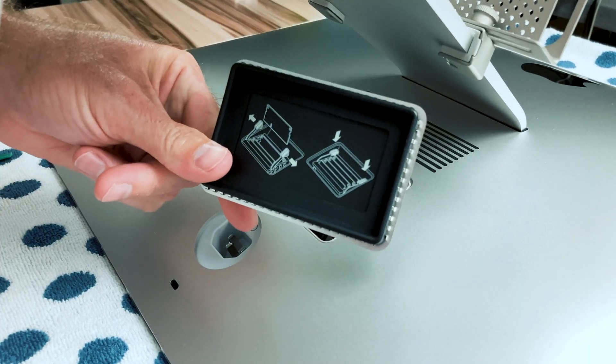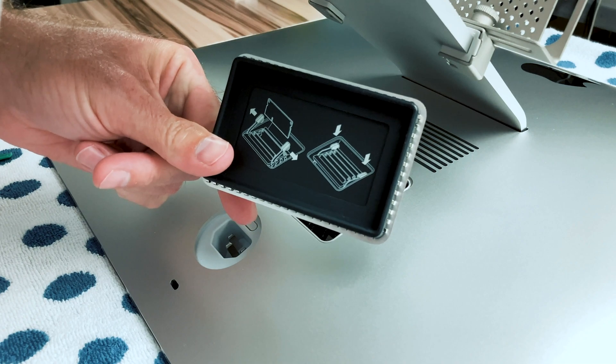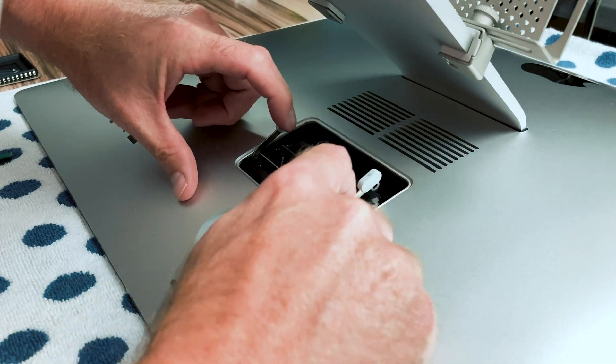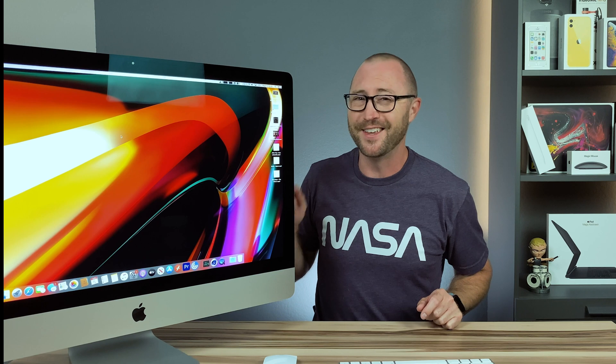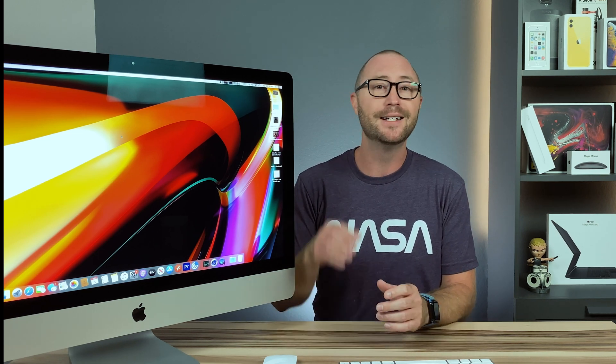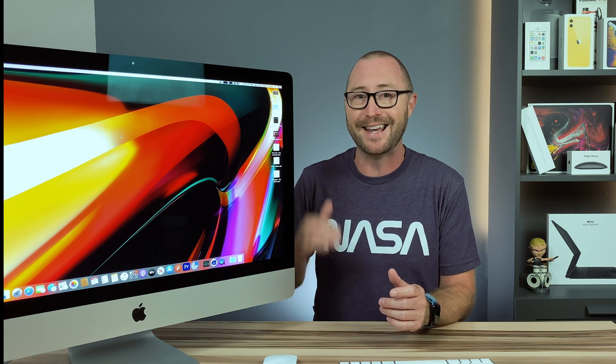Side note: with Apple Silicon, I don't know if there's going to be third-party RAM options if Apple builds RAM into the chips like they do with the iPhone and iPad. Something to consider if you're on the fence about buying an iMac now or waiting for Apple Silicon. Also on the back is the same port configuration with four USB-A ports, two Thunderbolt 3 ports, an SD card reader, headphone jack, and ethernet.